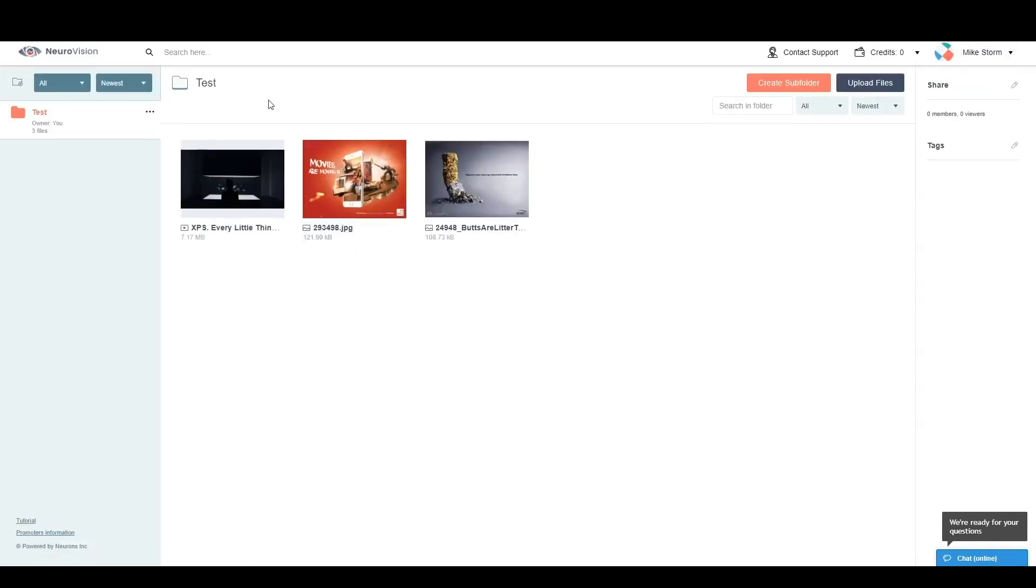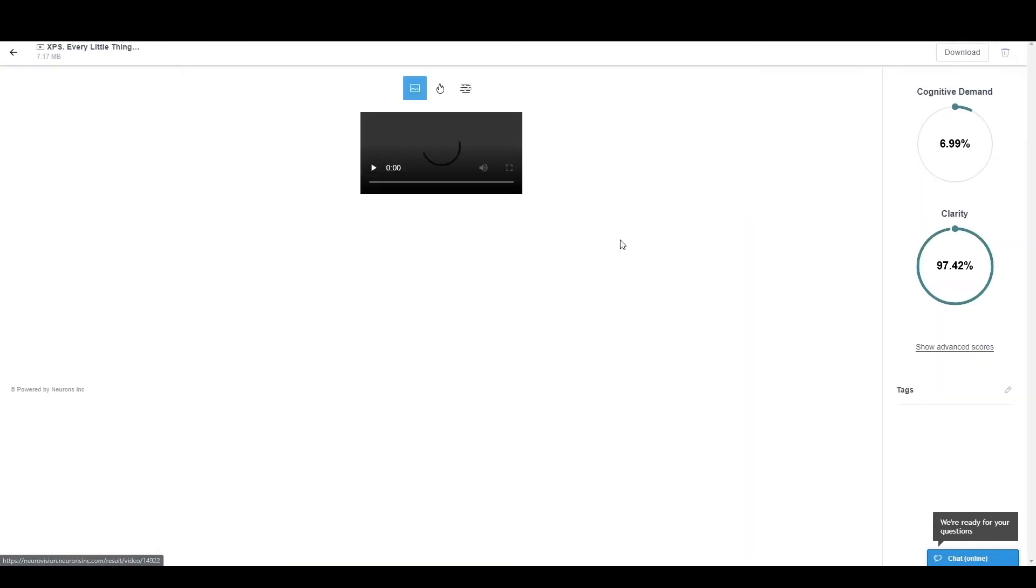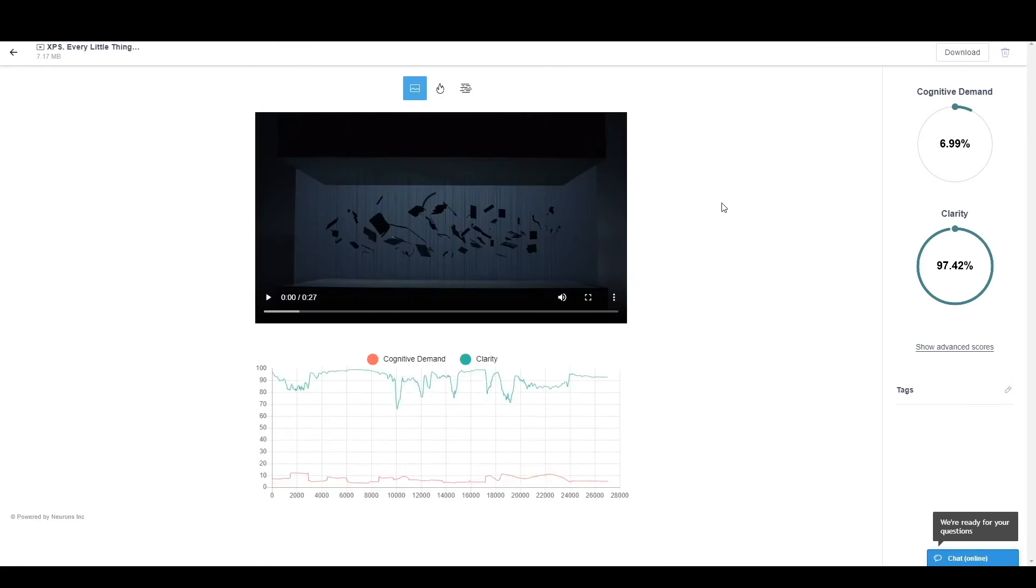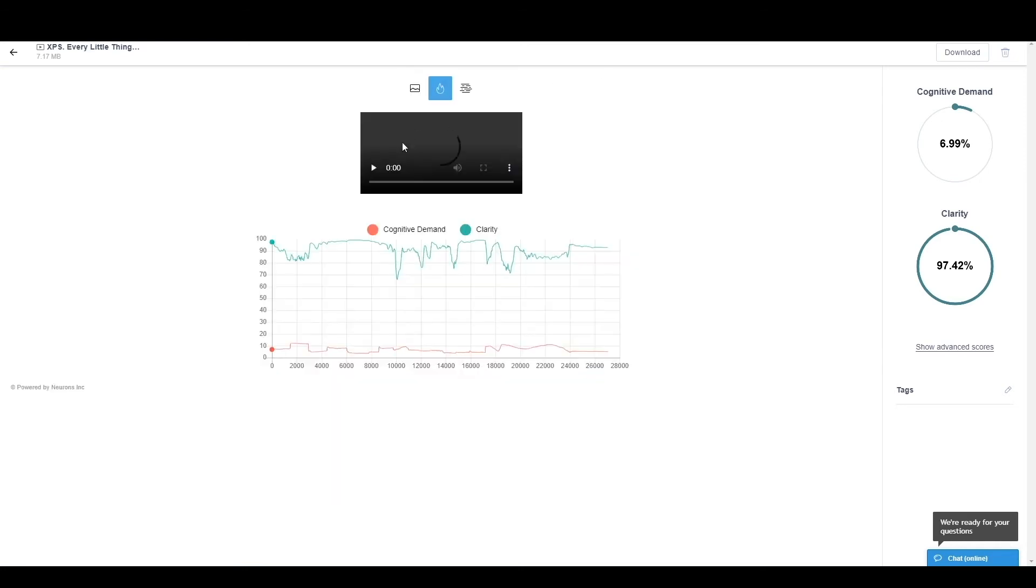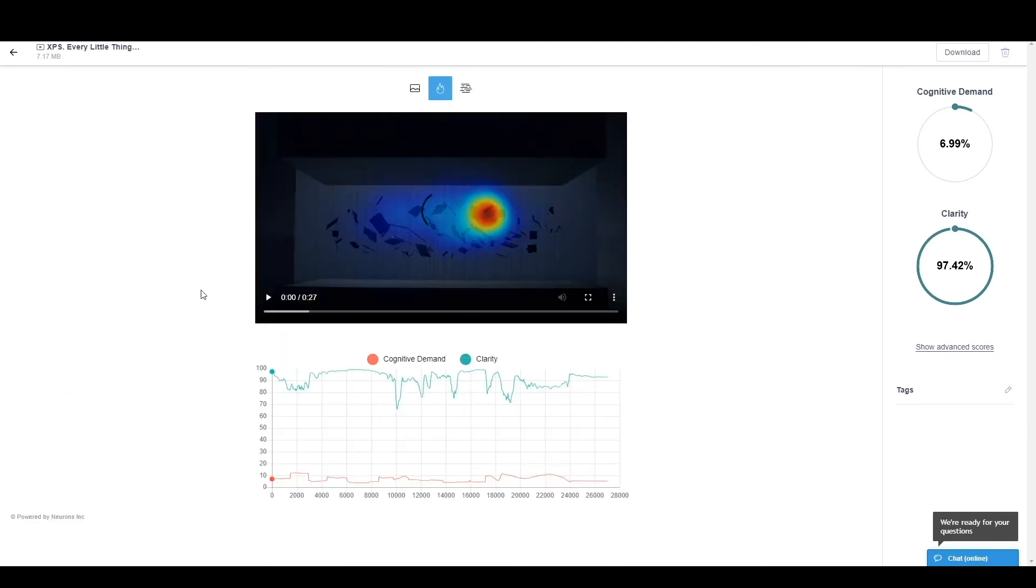If we take the final example of the video, we can see here that this is from Dell. It is an XPS video about a Dell computer and it is quite a simple video. But let's try to go through it. We click on the heat map function to see the actual heat map. And this is what's telling us where people's attention will go. Together with that, we have our clarity over time and we also have our cognitive demand over time.